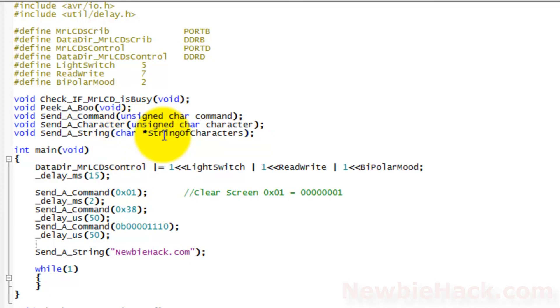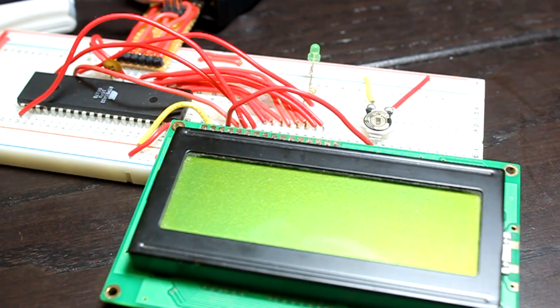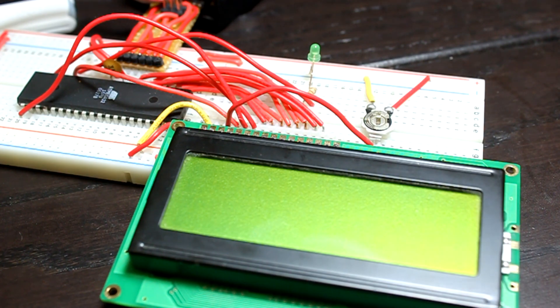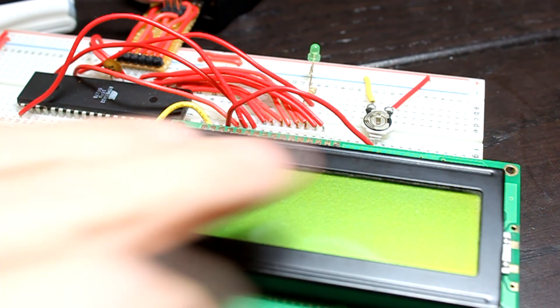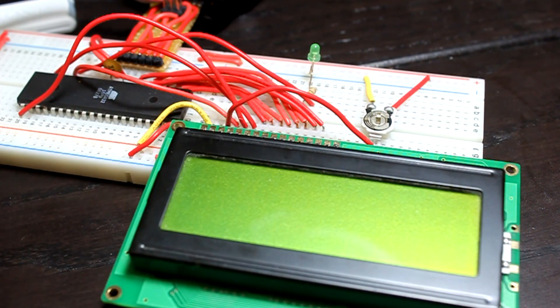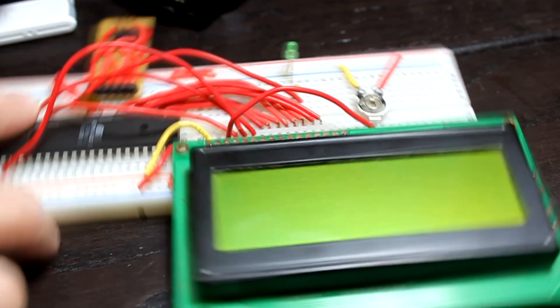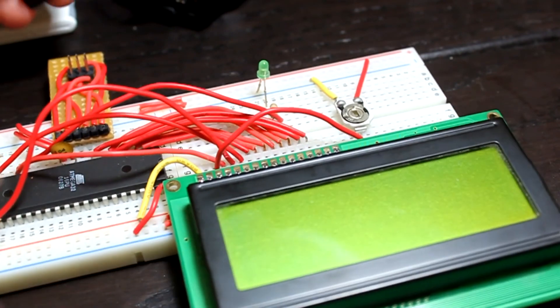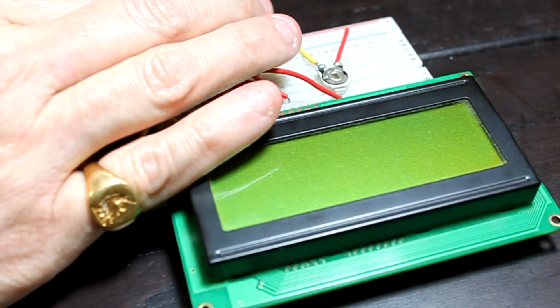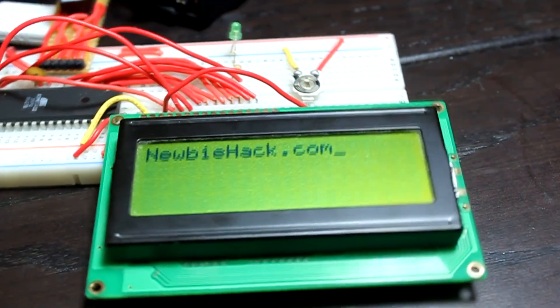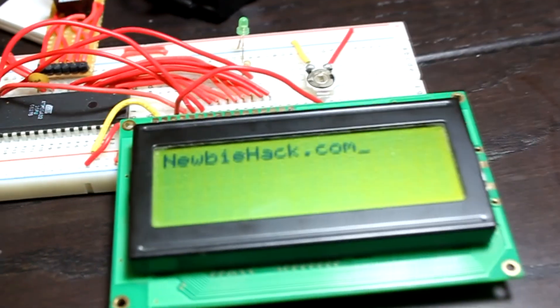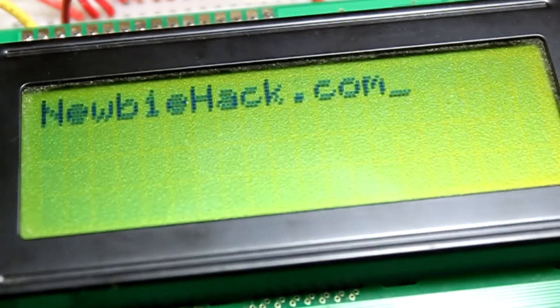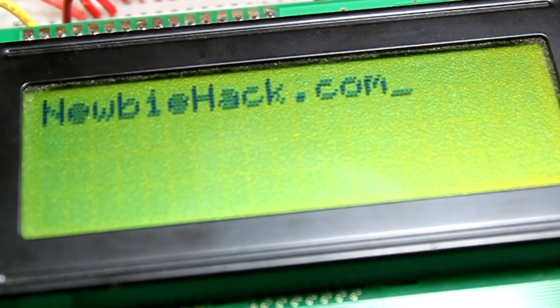We can go ahead and make all and program and see if it works. Remember to unplug the LCD before you program. Otherwise the act of programming it may not be successful. I just finished programming it and plugged back in the LCD. Let's apply power and see if it works. And sure enough, it does work. Thanks for watching.